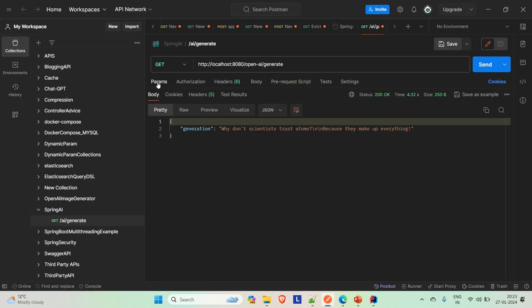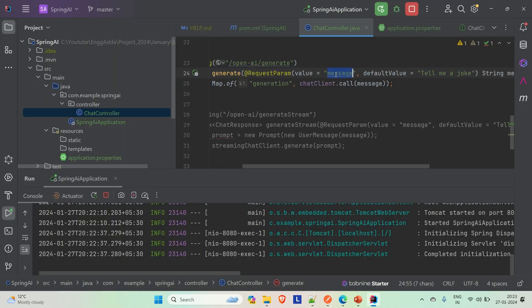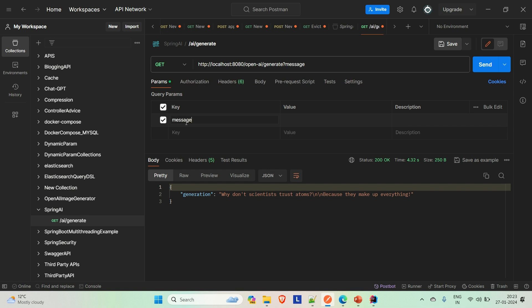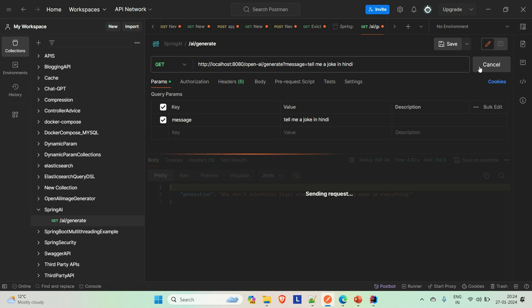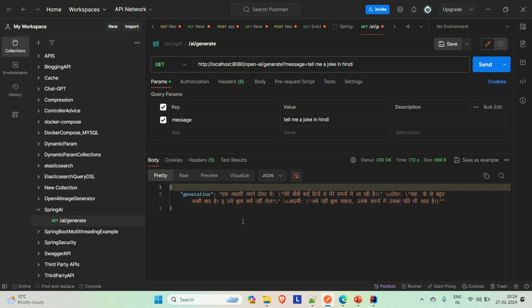Come here and go to the parameters. We have to add the message parameter. Add the key as 'message' and provide the prompt you want — let's say 'Tell me a joke in Hindi.' Let's see if it is working. Just hit it. And you can see the response is coming in Hindi. This is how you can integrate Spring AI in your Spring Boot application. Whatever prompt you provide, it will give you the response according to that.